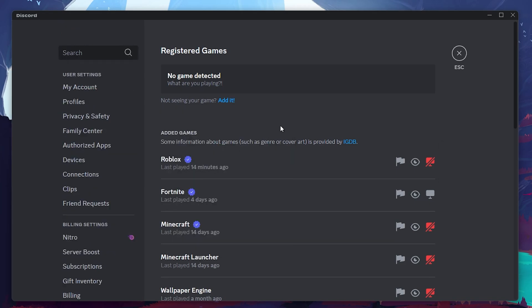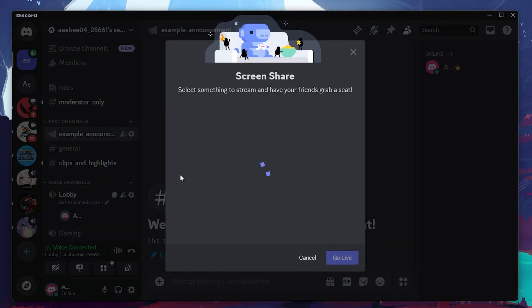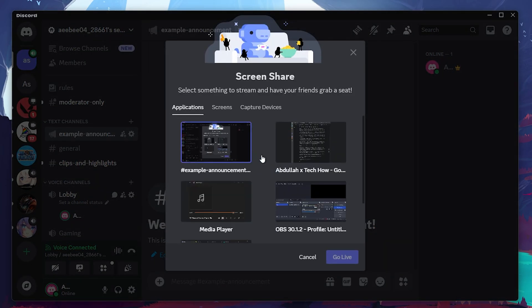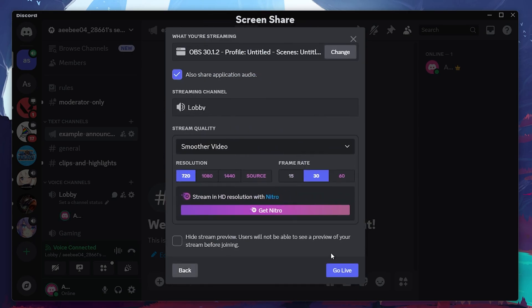Now, click the screen share button again at the bottom of the Discord window. Select the application you just added and click the Go Live button. At this point, you should be streaming with both video and sound working properly.